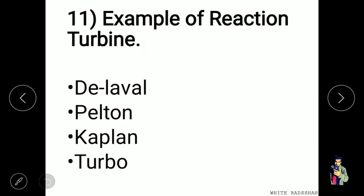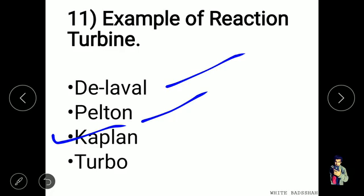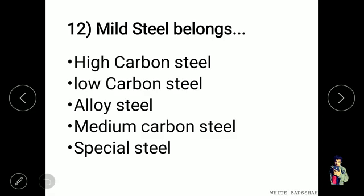An example of a reaction turbine is the Kaplan turbine. Pelton, Delvalle, and turbo are examples of impulse turbines. Mild steel belongs to low carbon steel, which contains a lower proportion of carbon.